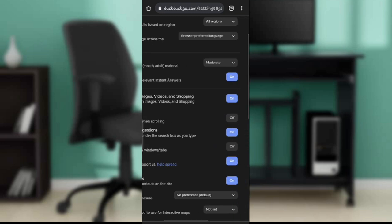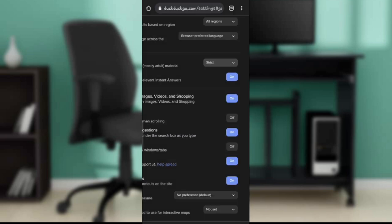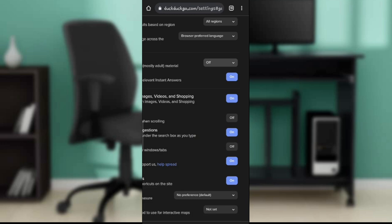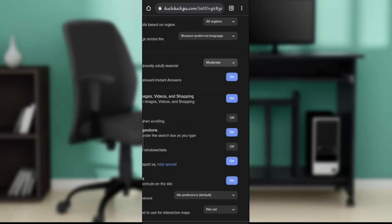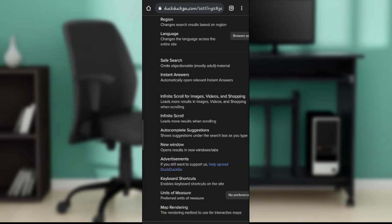Here it says strict, so yours can be strict, yours can be off. We want to take it to moderate safe search, so we're going to click on moderate. Now it is in moderate.